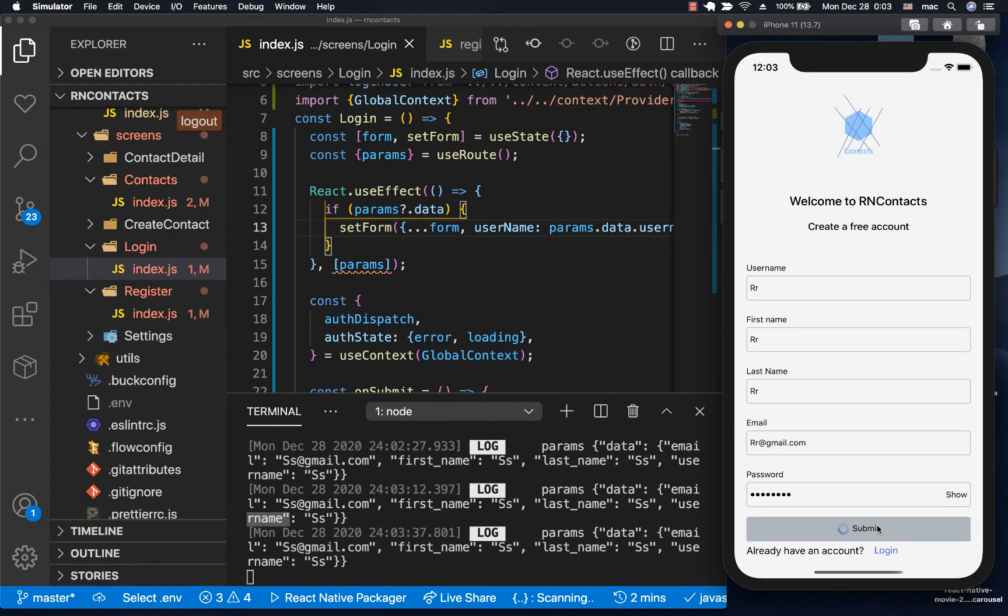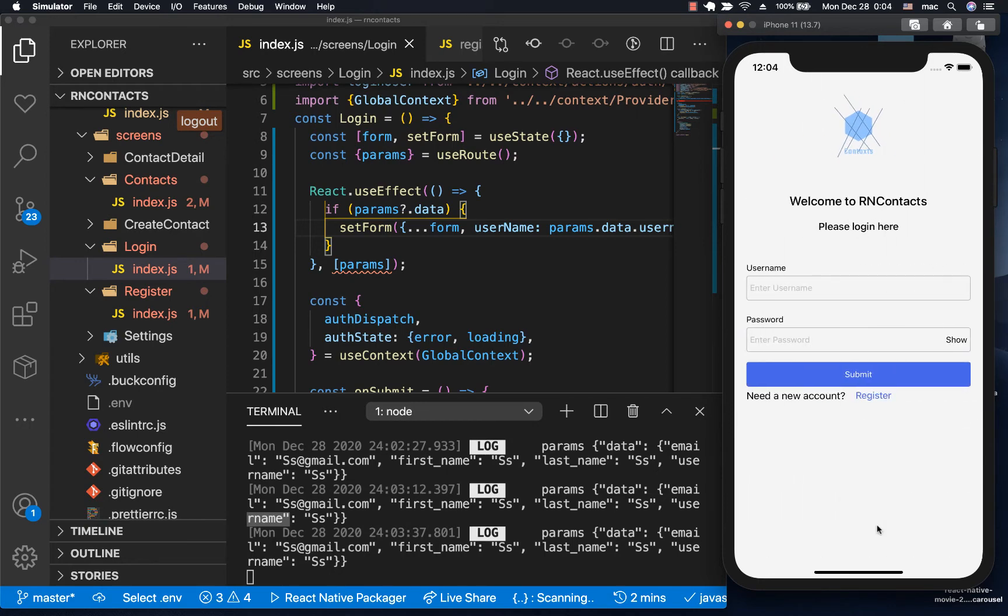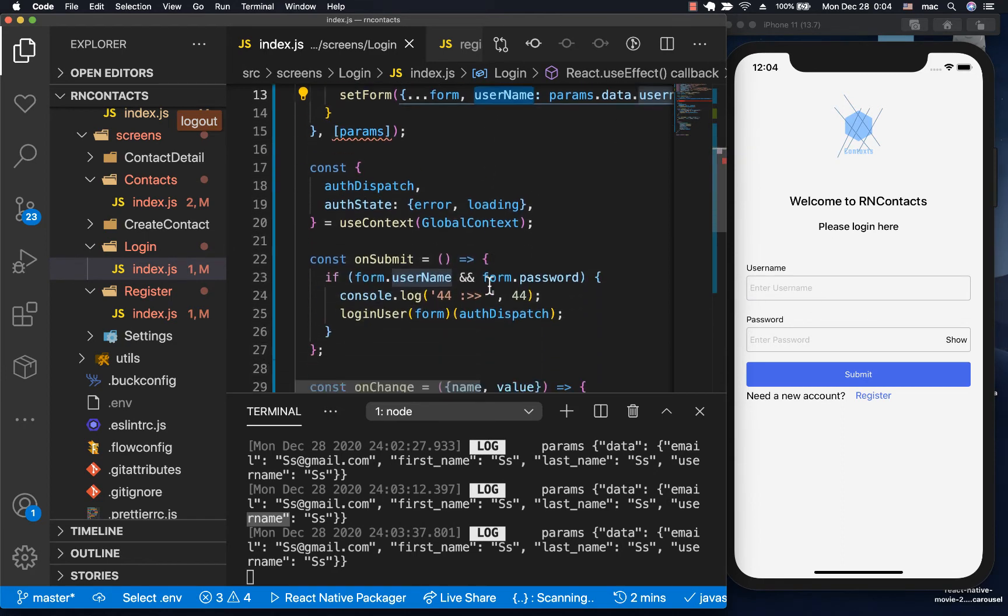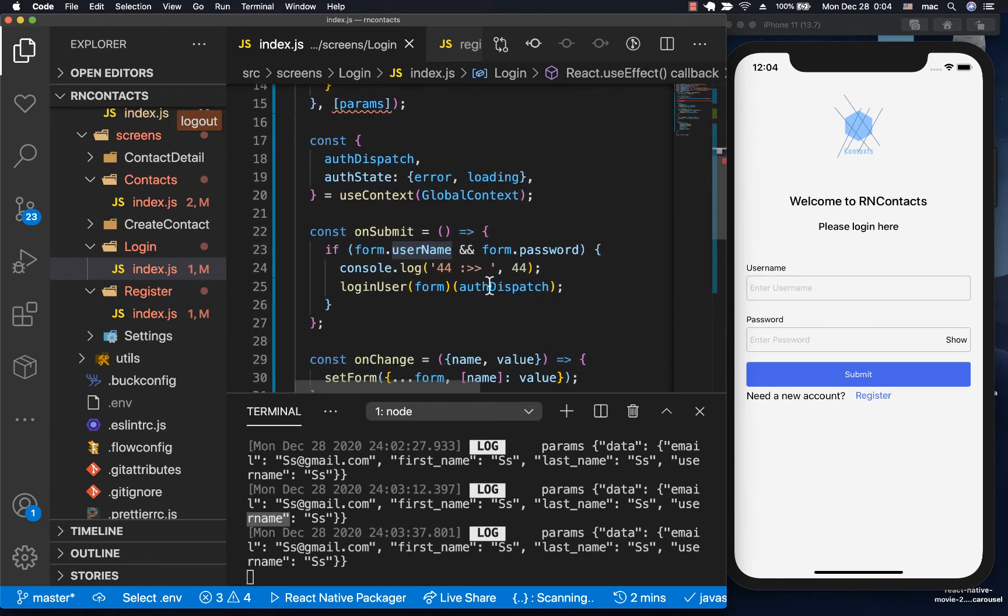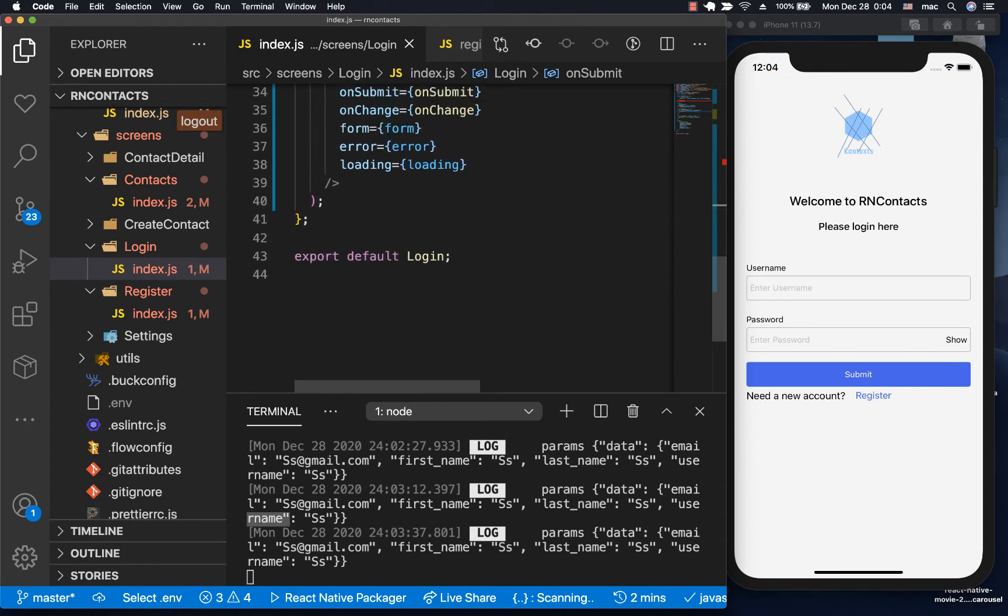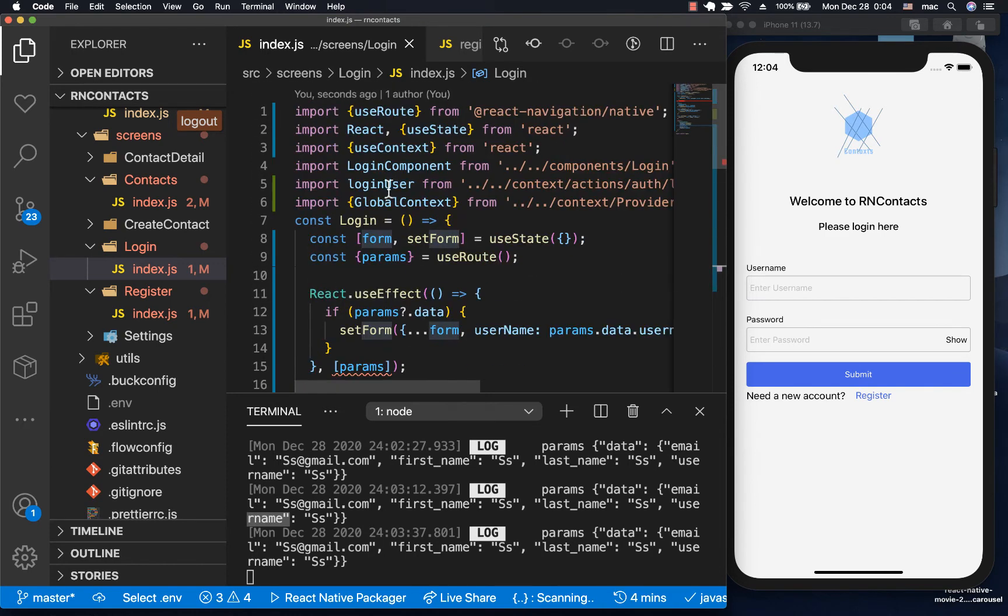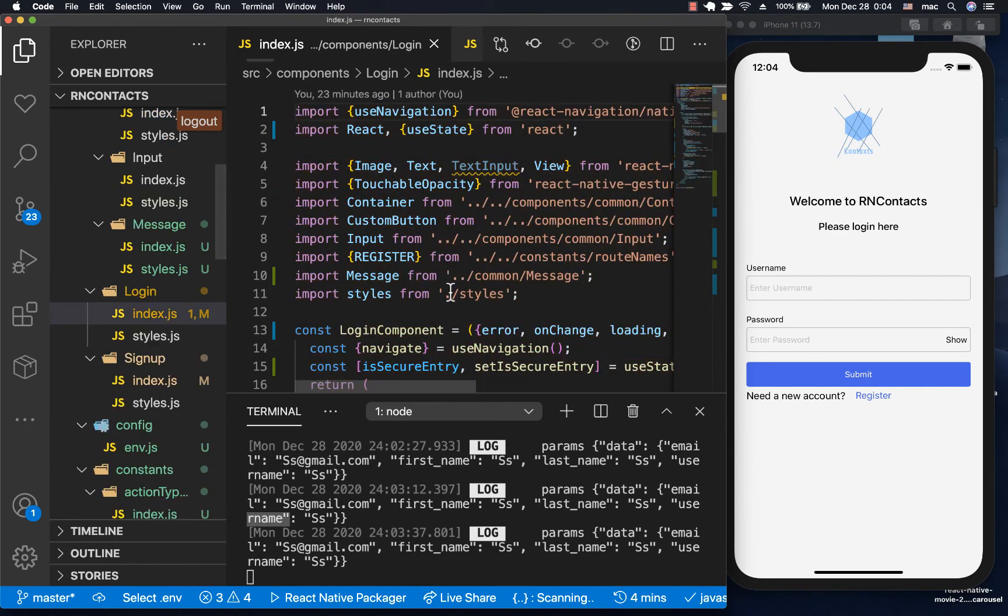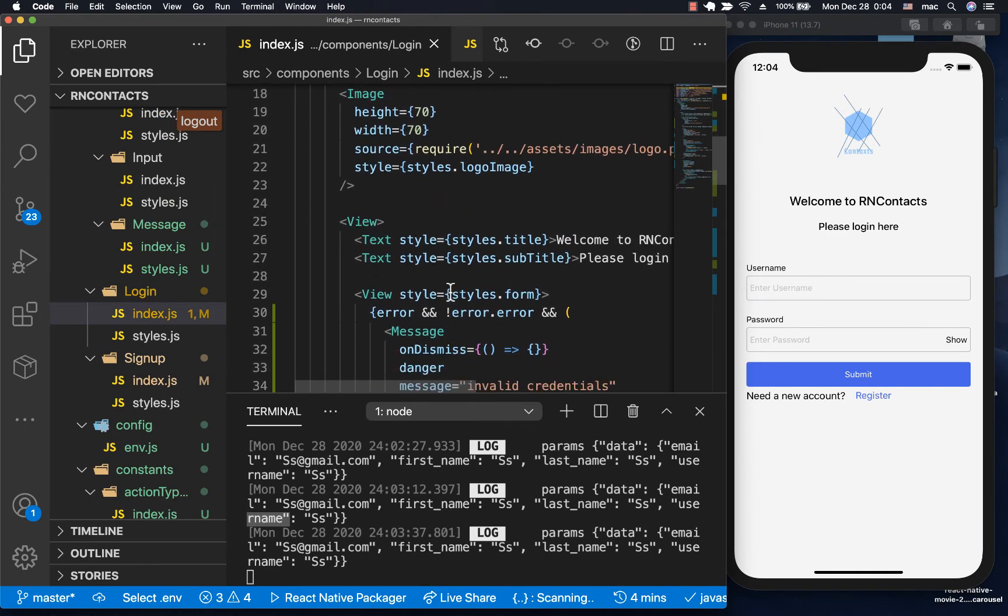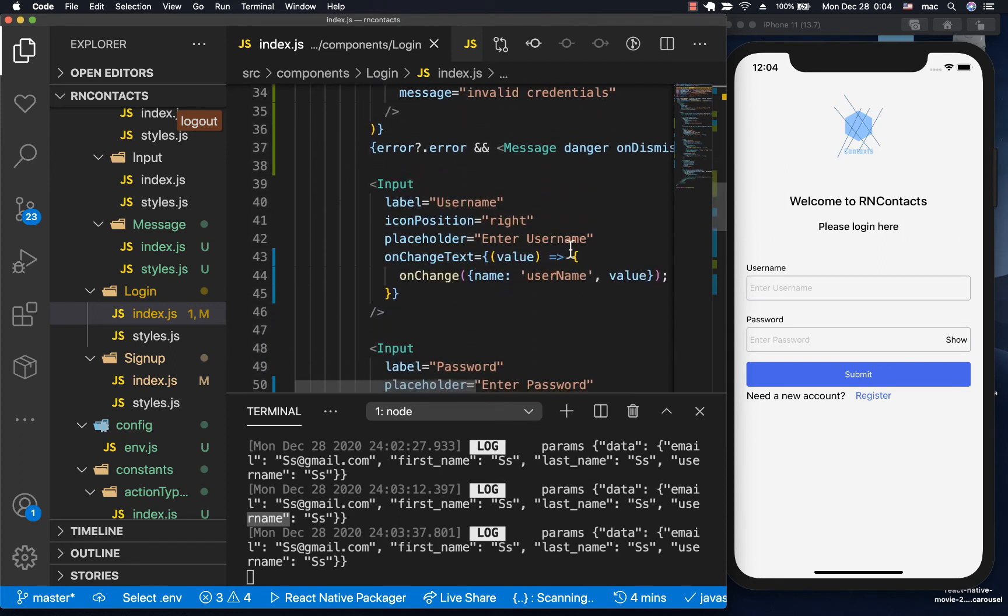Click submit. You see that we set the username, but it's not being updated right here. That's because we're not passing the value prop. Let me remove this console.log. We need to pass the form. You see how we're passing the form down.